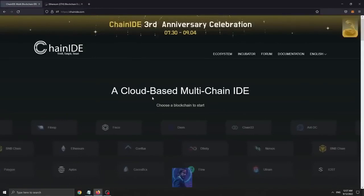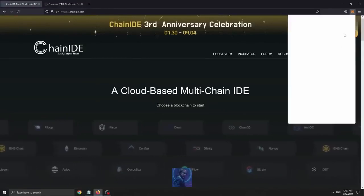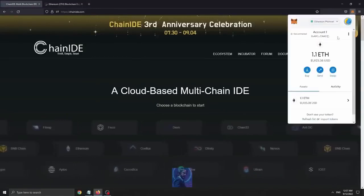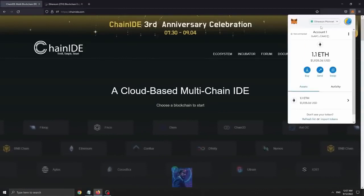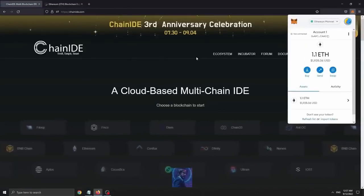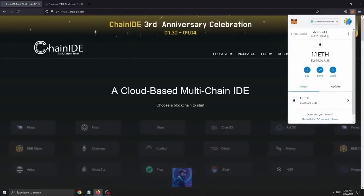To start off, make sure you guys have the MetaMask wallet installed and connected to the Ethereum main app. If you don't have MetaMask installed, I will put a guide in the description on how to install it.